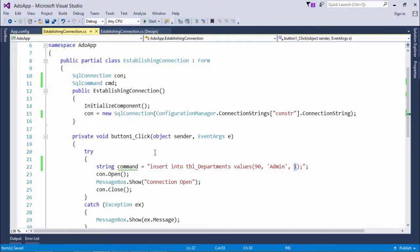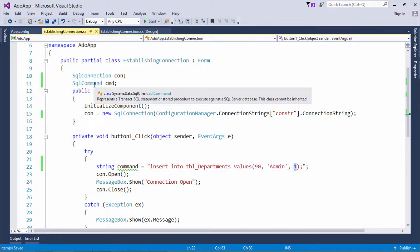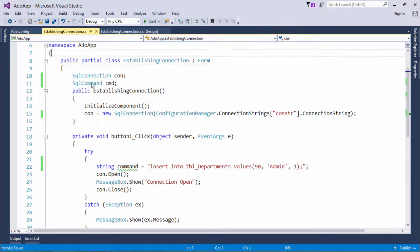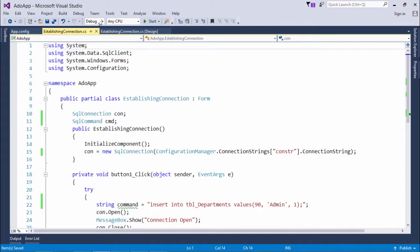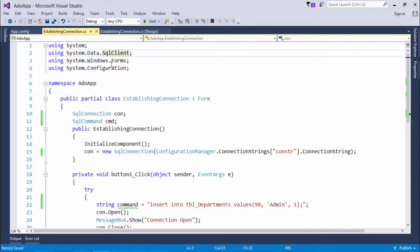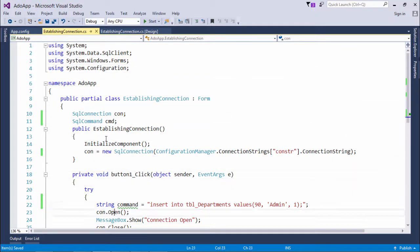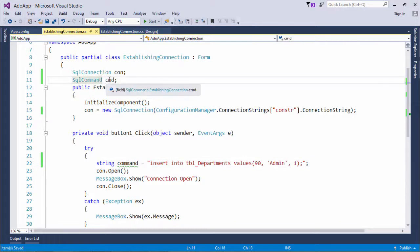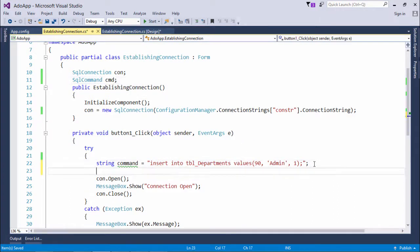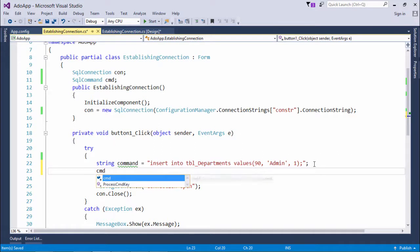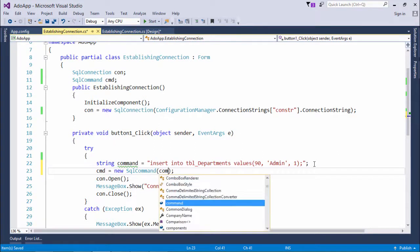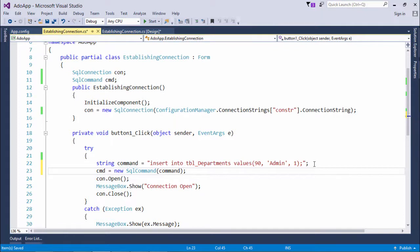So what I have done so far is I have already taken the SQL command object. SQL command will be there inside the system.data.sqlclient only. So what I want is I want to execute this command in the SQL command object that is cmd. So what I'll do is I will initialize this cmd, that is new SQL command, and I will pass this command inside this.